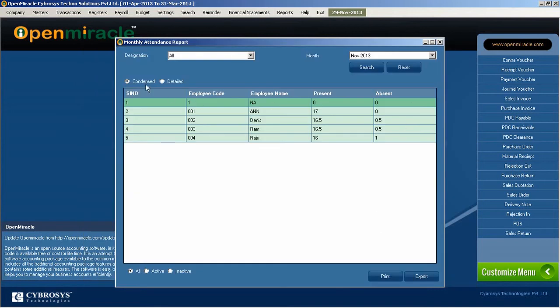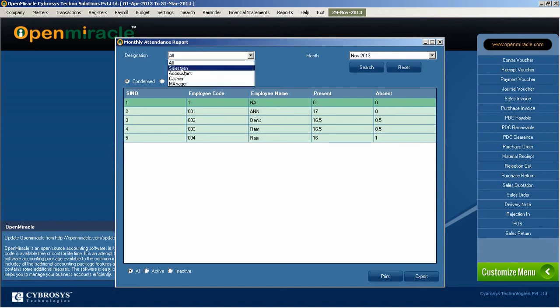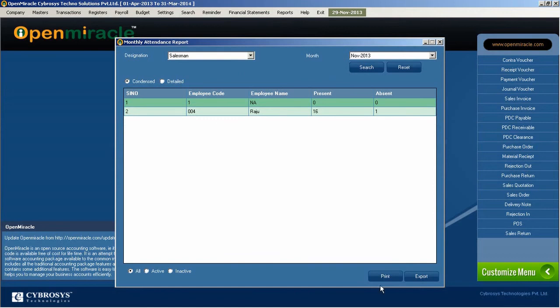And if you just go to condensed one, you can get the condensed details of the salesman. There is one after the other. You just can see that.